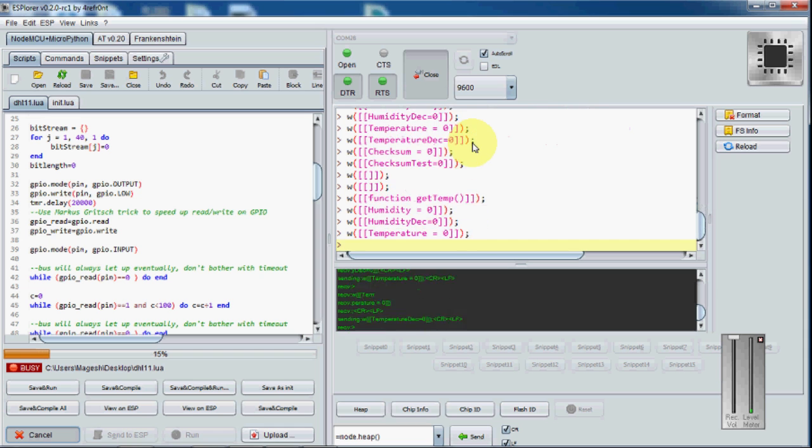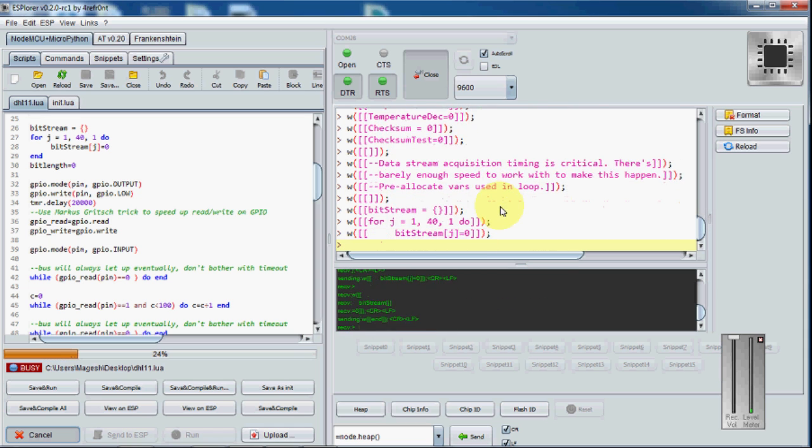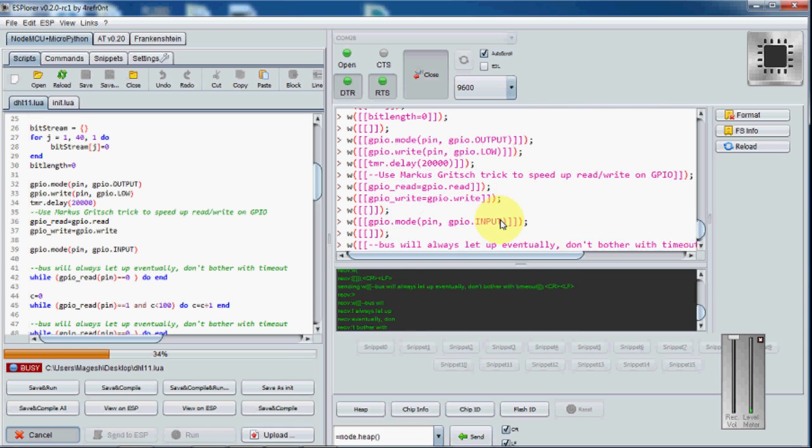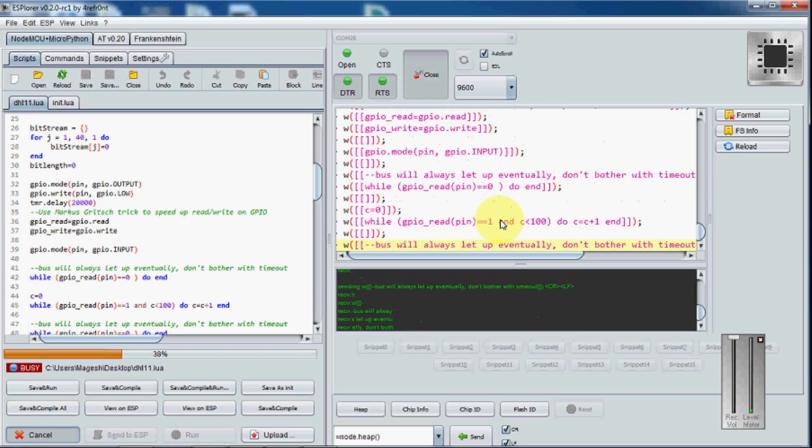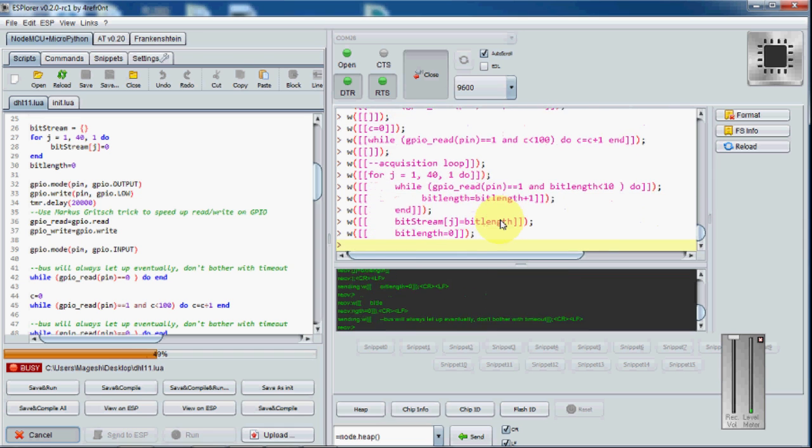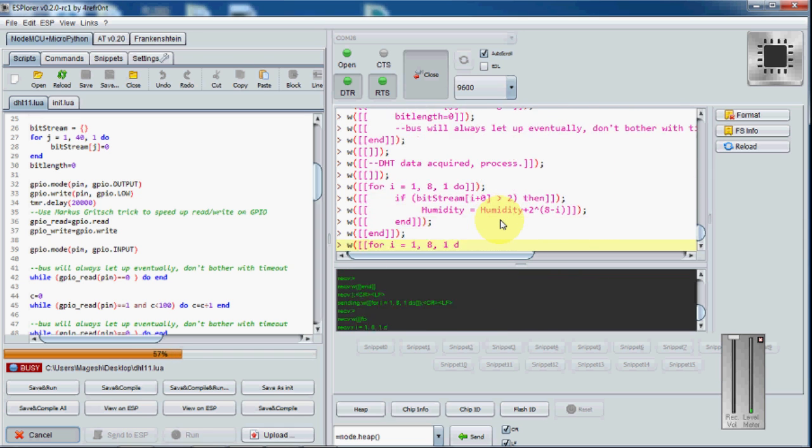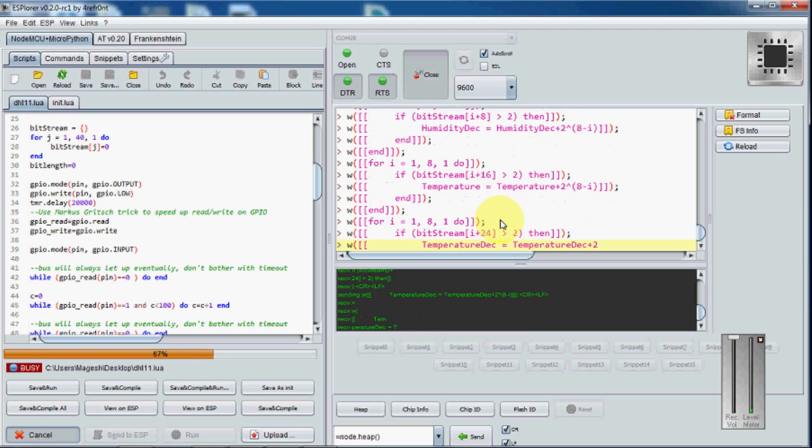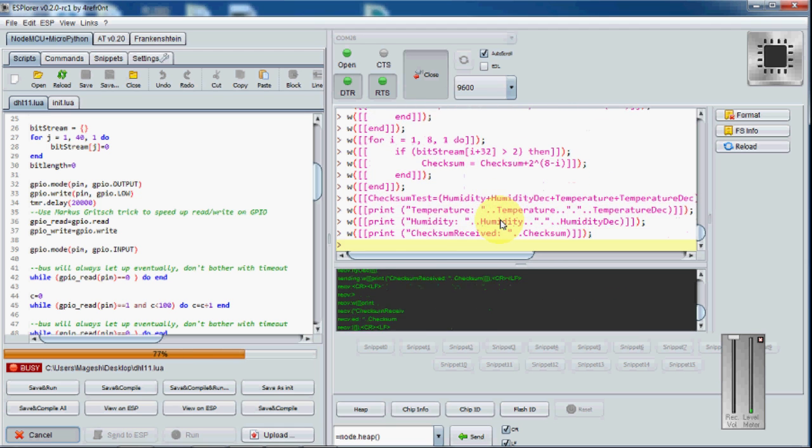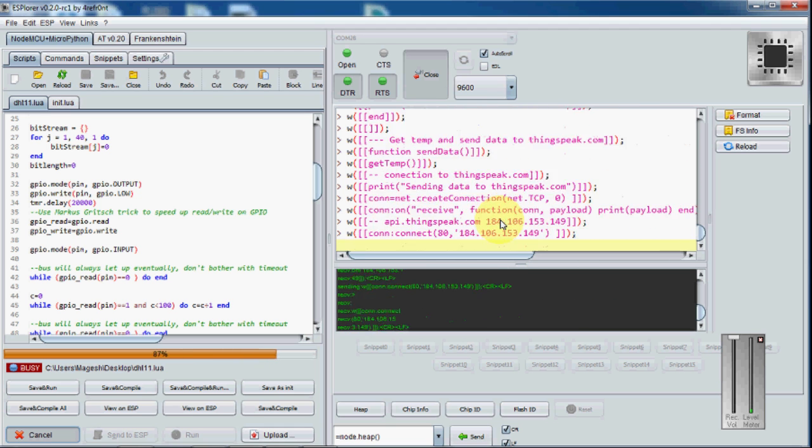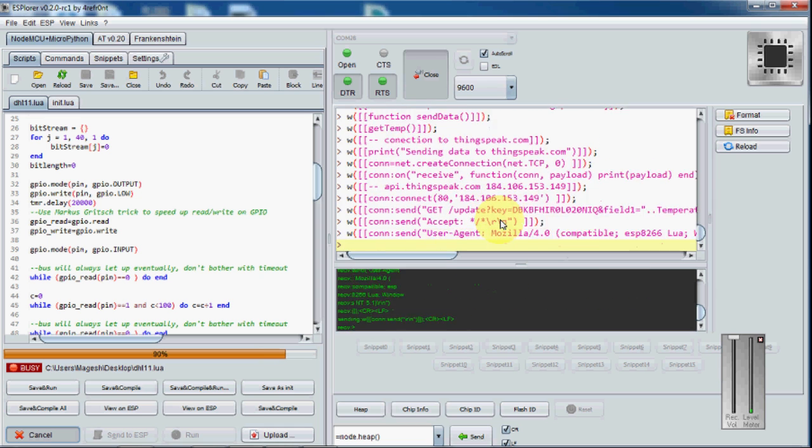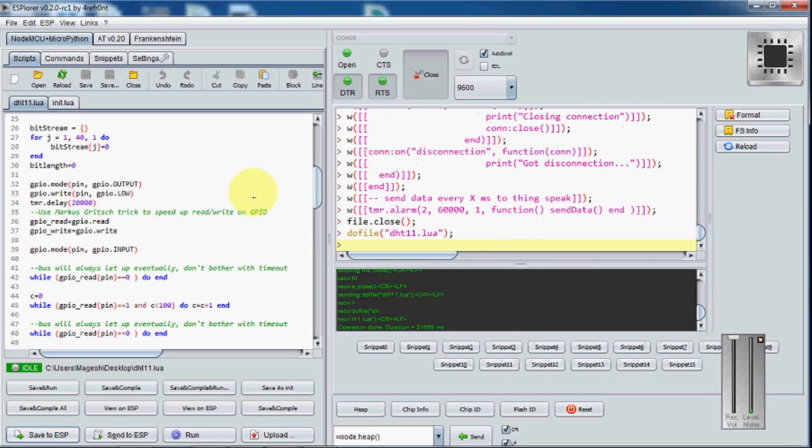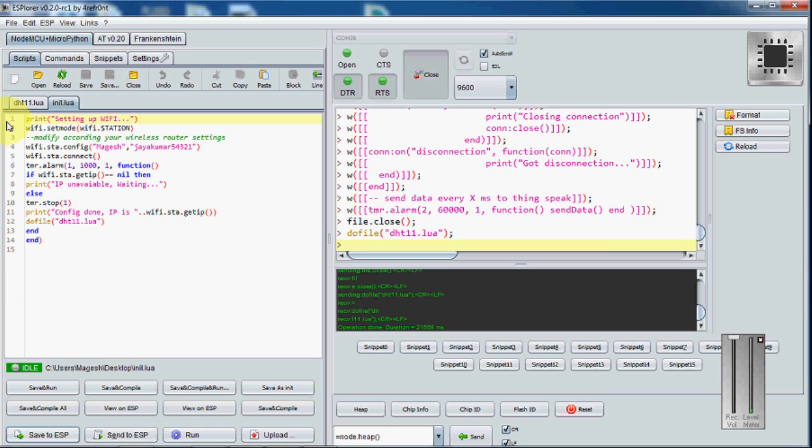Now I am going to close it. Then I am going to save the init.lua file.